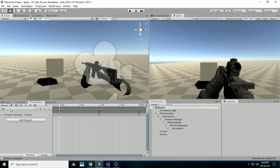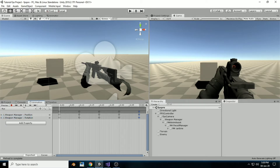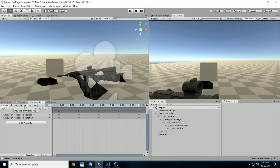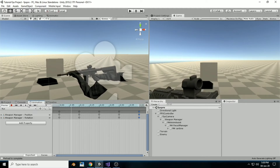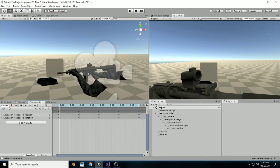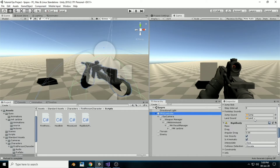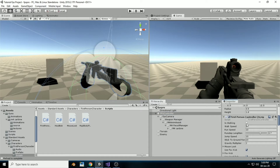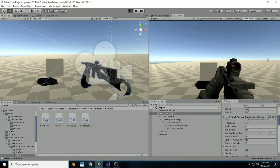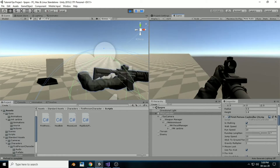In today's video, we are going to add some running animation. I've set up this kind of running animation inside Unity, which is not too difficult to make. Now let's move towards our script to really make this running animation come true.